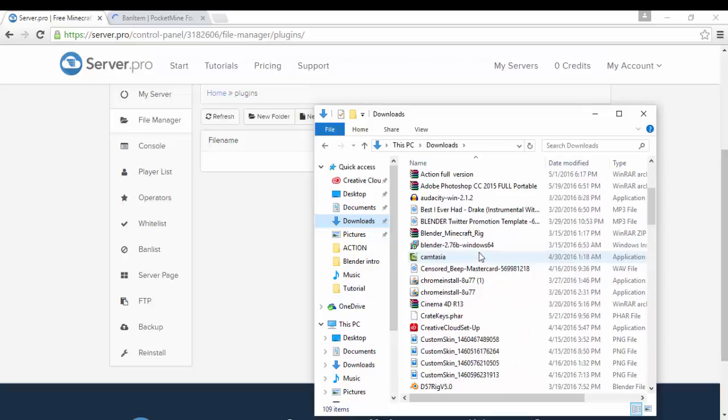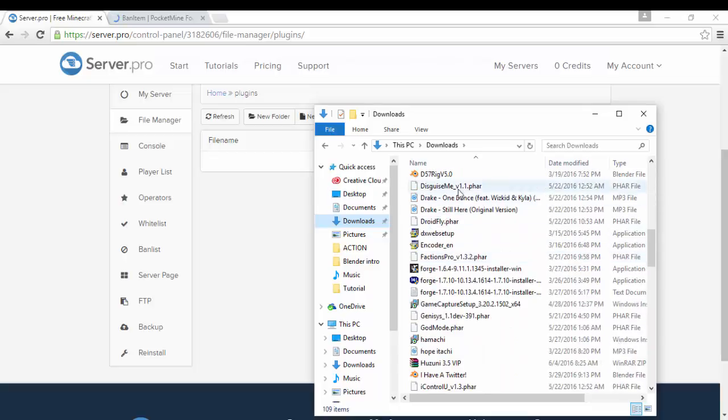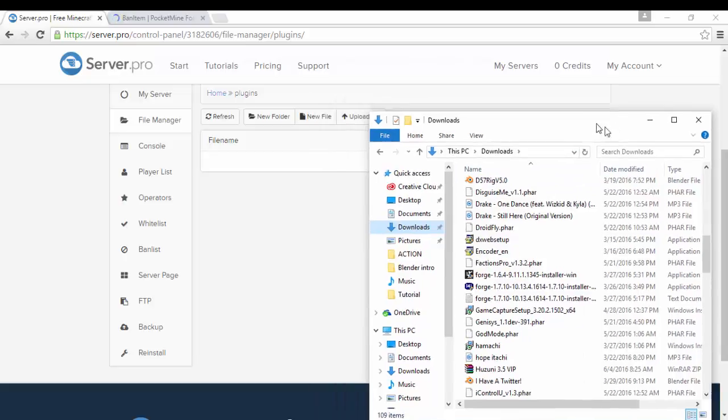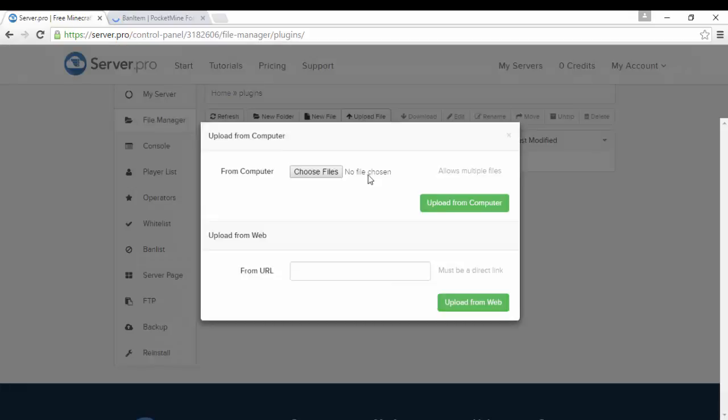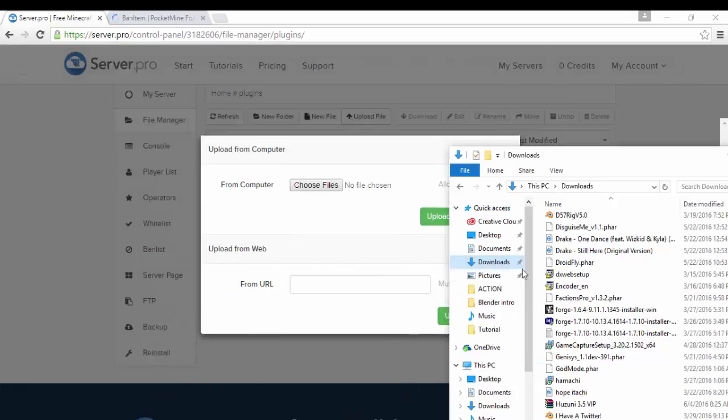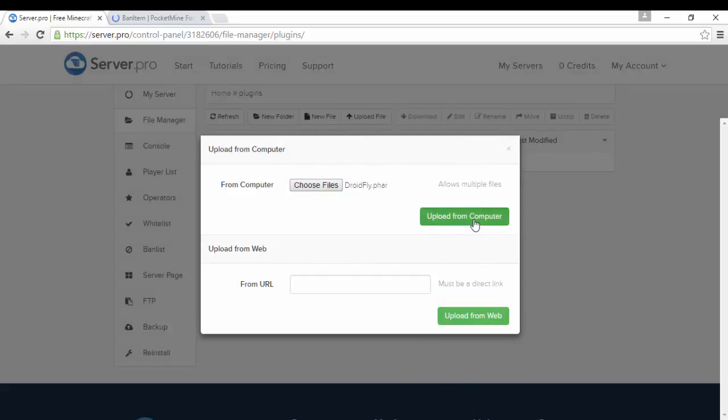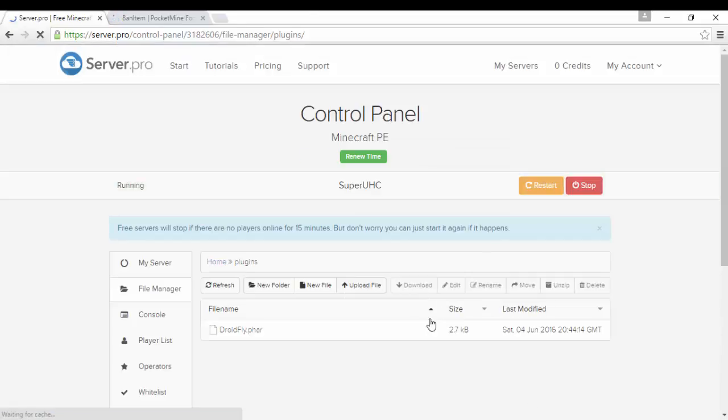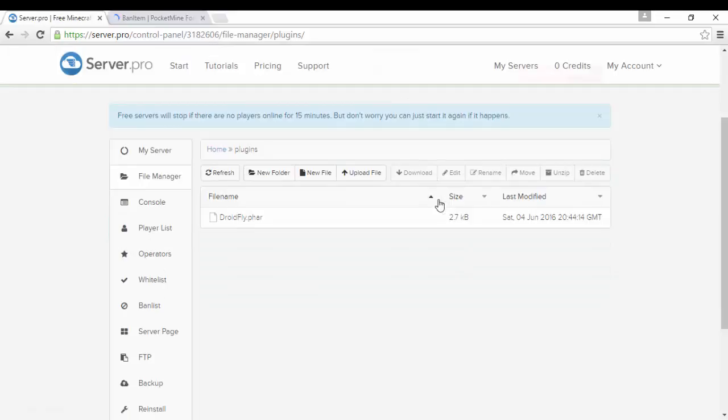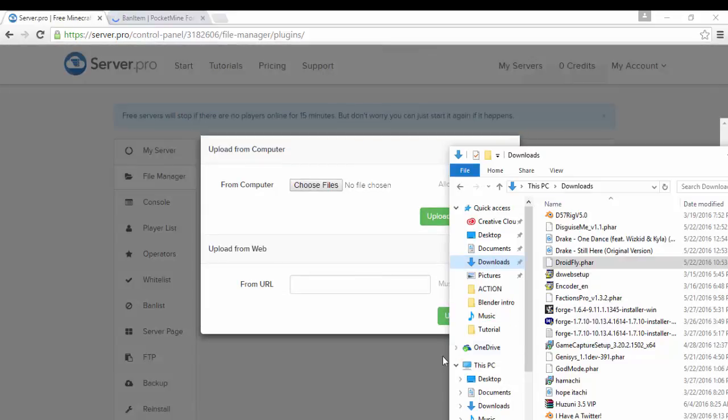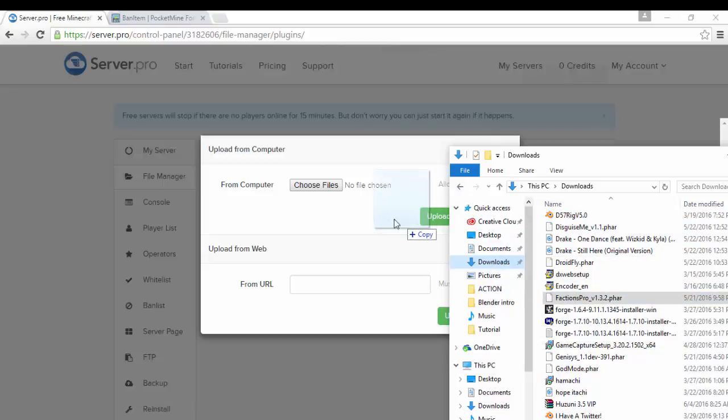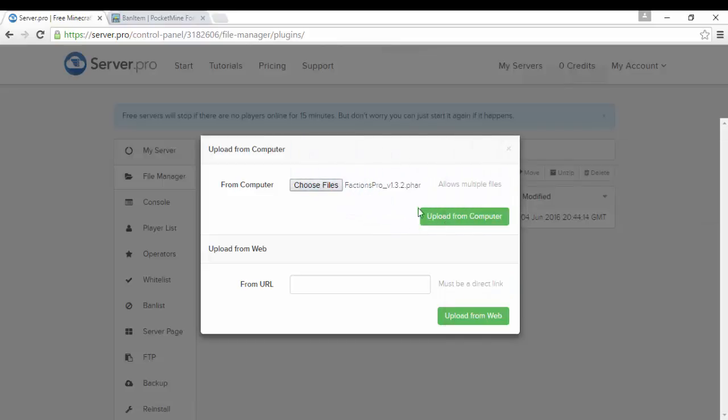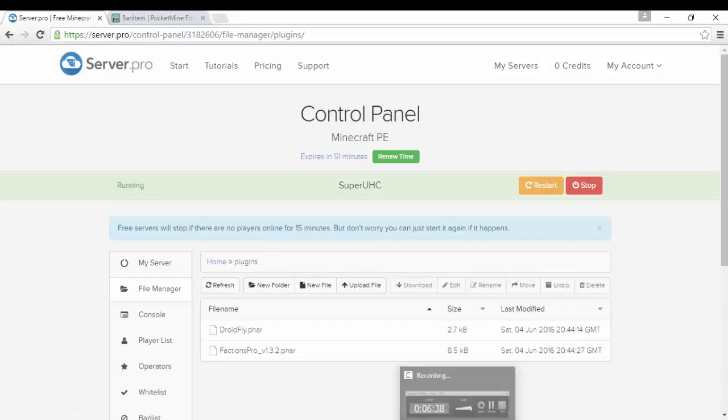But me I already have some plugins installed. To add the plugins you go to file manager, plugins, and then just upload some files which are plugins. Okay ignore everything else. I'm going to, let's see I'm going to put fly. Upload from computer. There you go you got fly there.